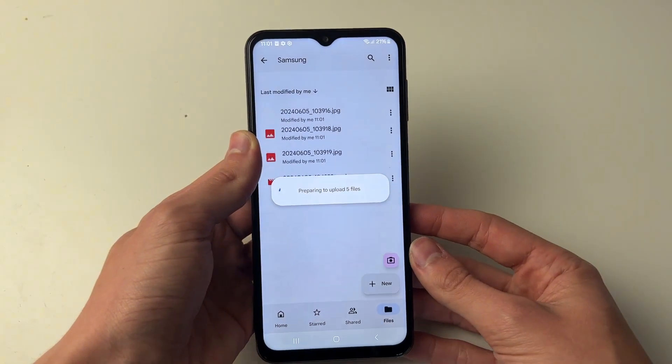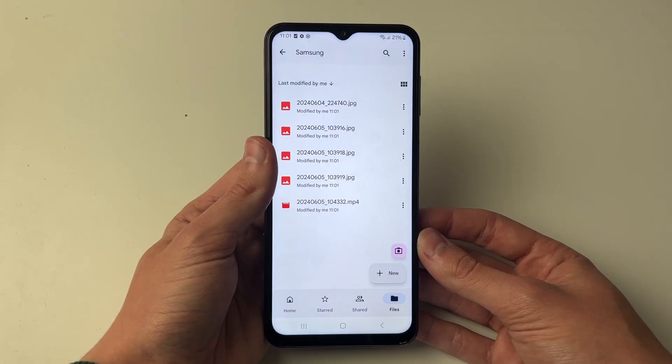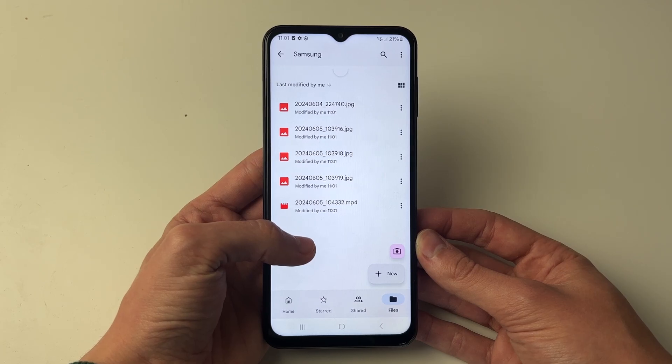They'll then start uploading and you can wait. Now that they've finished, we can move onto our Mac.